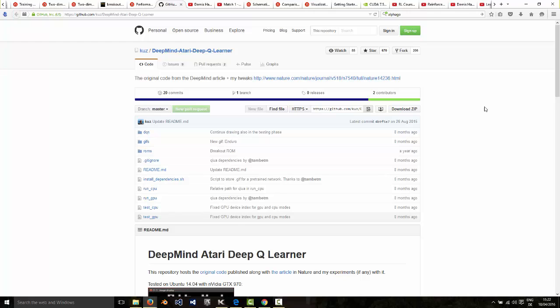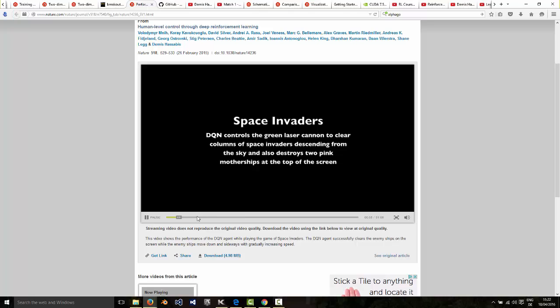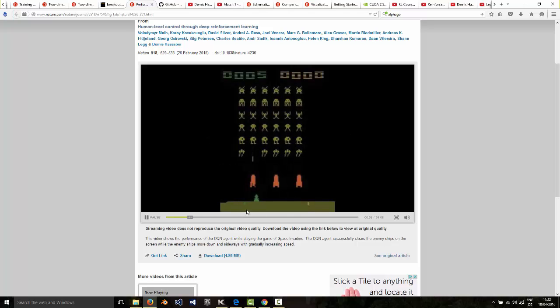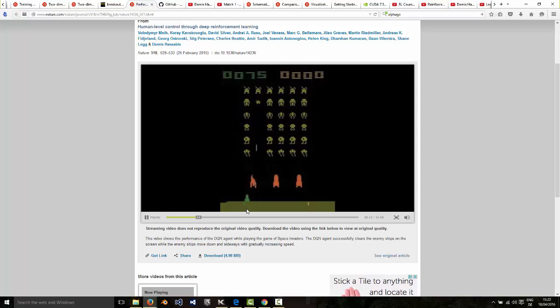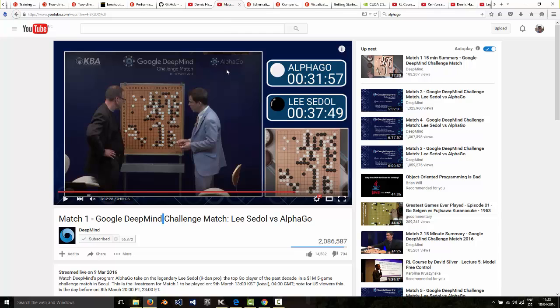So if you're not really interested in how it works and some of the theory behind how it works, then you can skip to the end of the video to install the software. But otherwise, just stick with me for a few minutes. Here's an example again of the machine playing Space Invaders in this example.